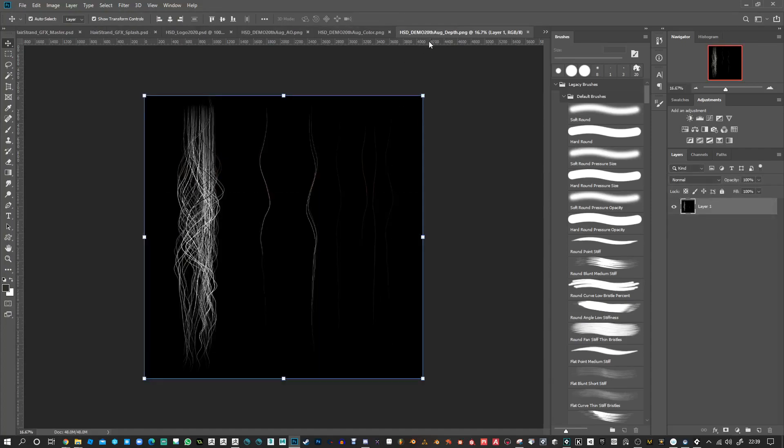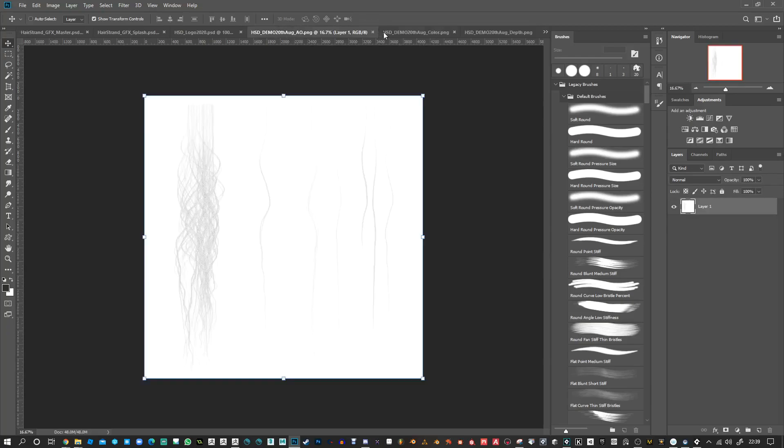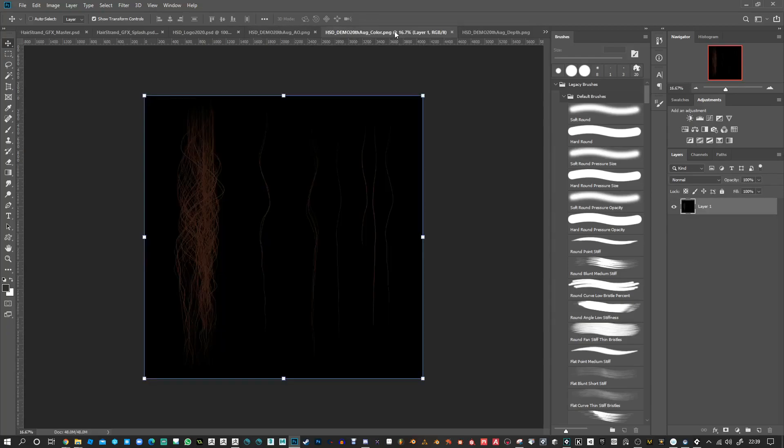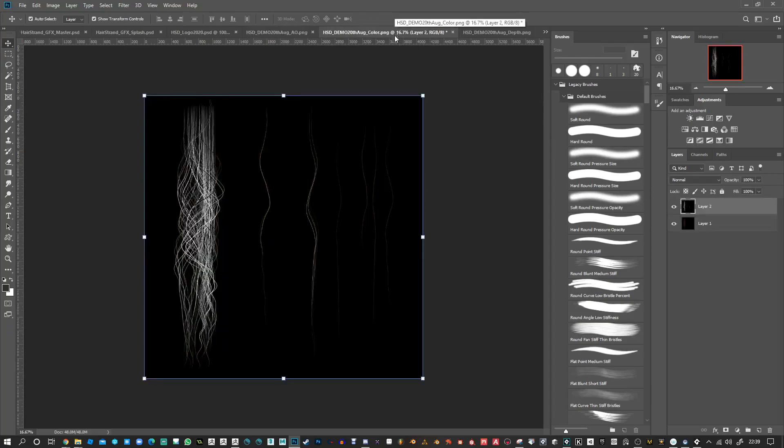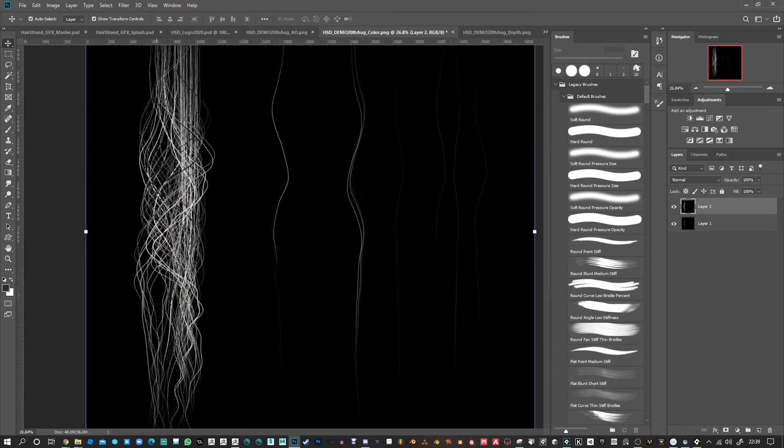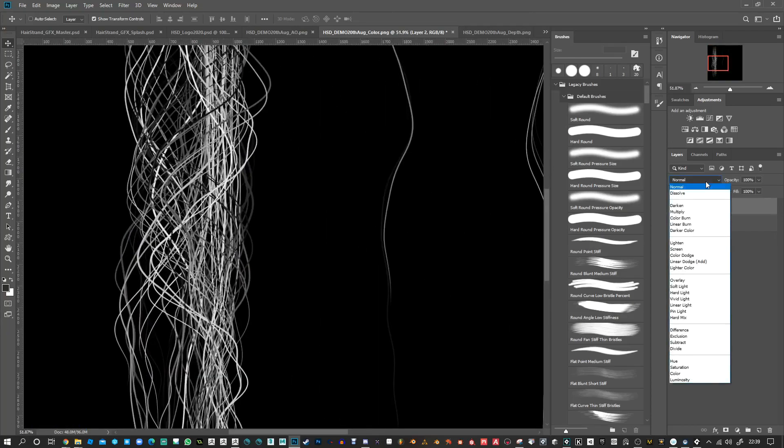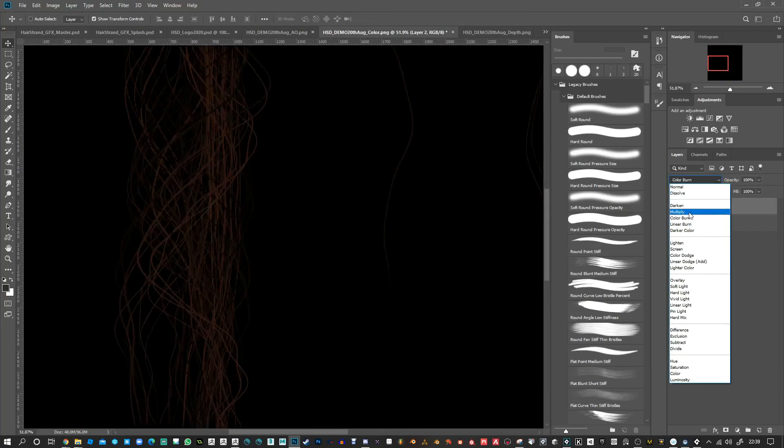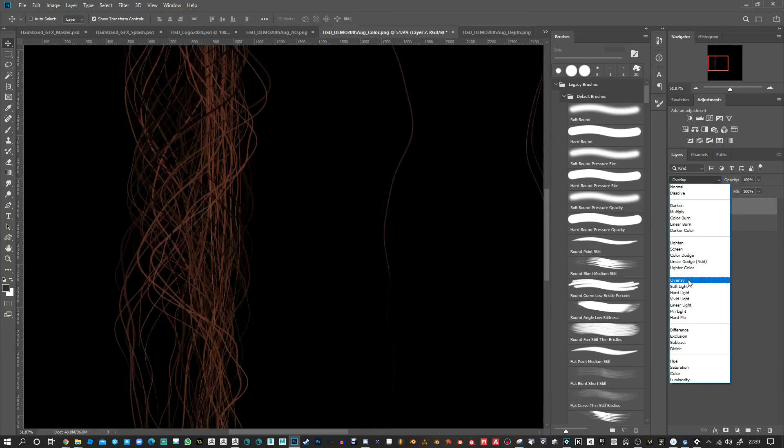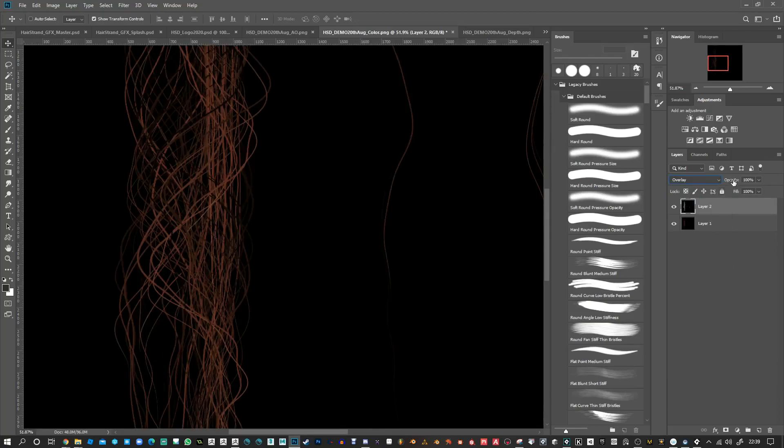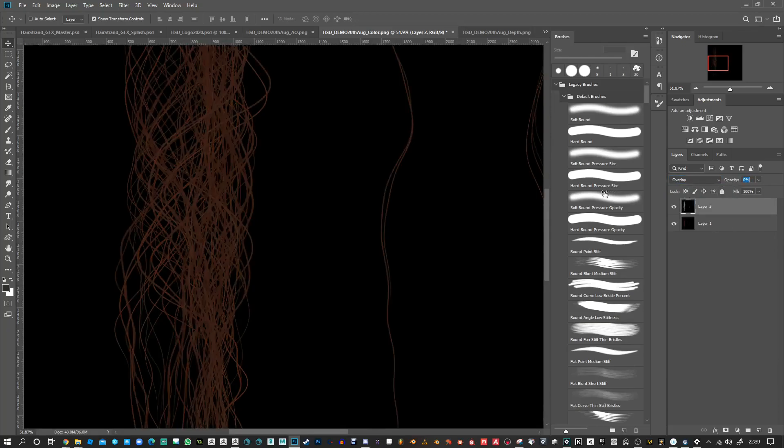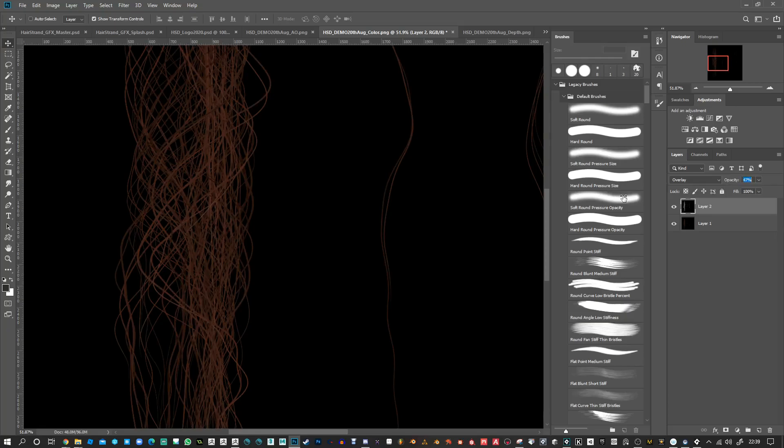So you could take the depth map and bring that in over here. If you want, you can maybe change this to multiply or overlay is a good one, and just dim it down a bit. It'll give you a bit more variation.